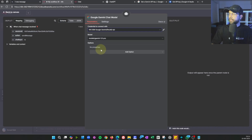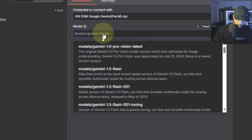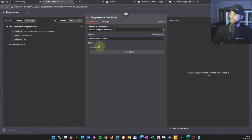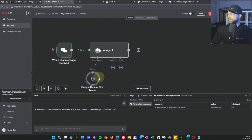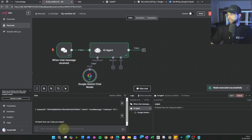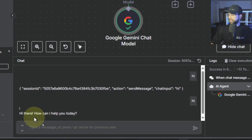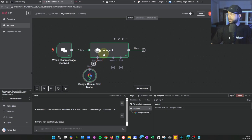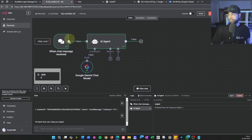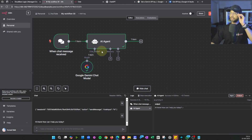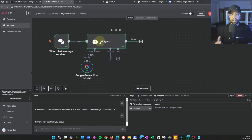Select the Gemini 2.0 or 2.5 model. Once selected, test the agent by typing 'hi' — it should respond with 'How can I help you today?' confirming the brain is working. Make sure you complete this step before moving forward, otherwise you will get errors and won't know where they are coming from.